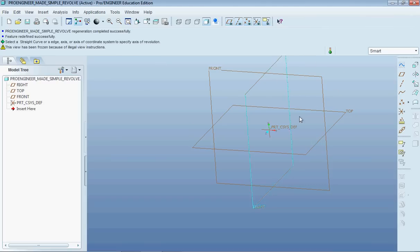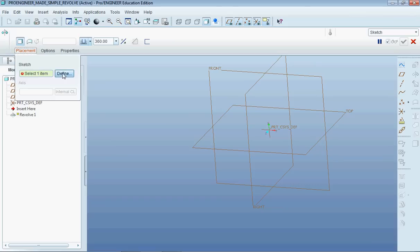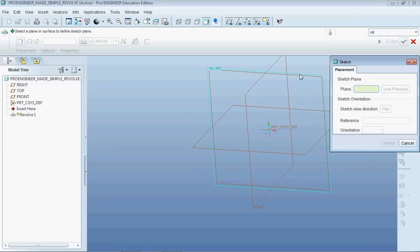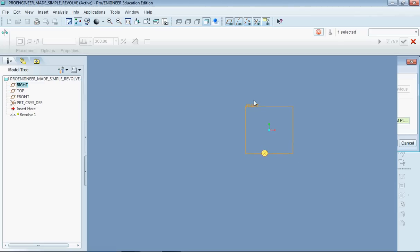So I'm just going to go ahead and do an internal sketch here and I'll click the revolve tool, which is right below the extrude button here, and select my axis. I'm going to just select the front axis here and hit sketch.